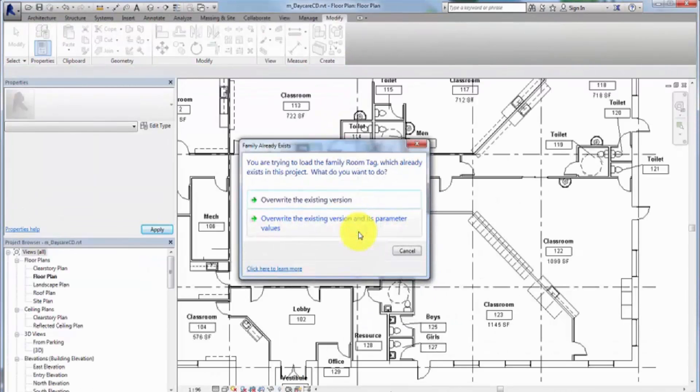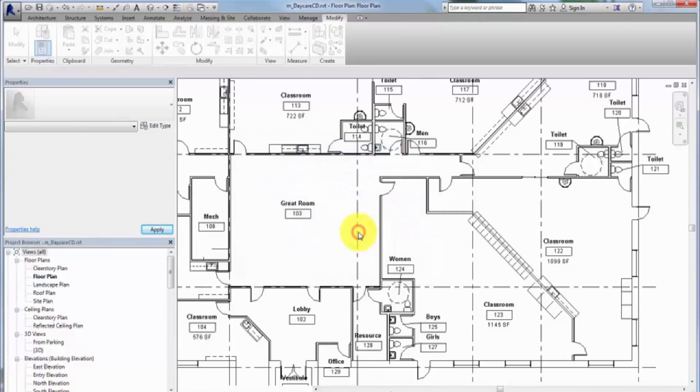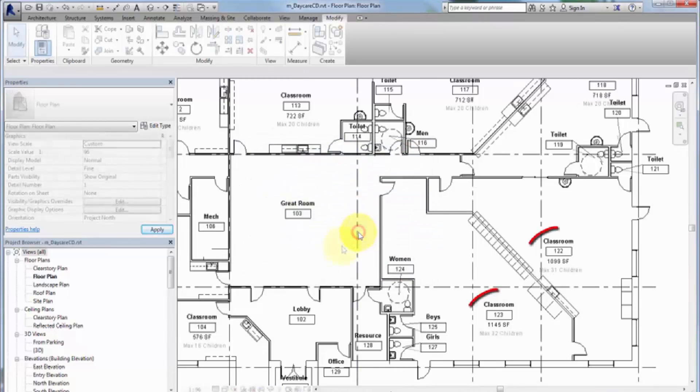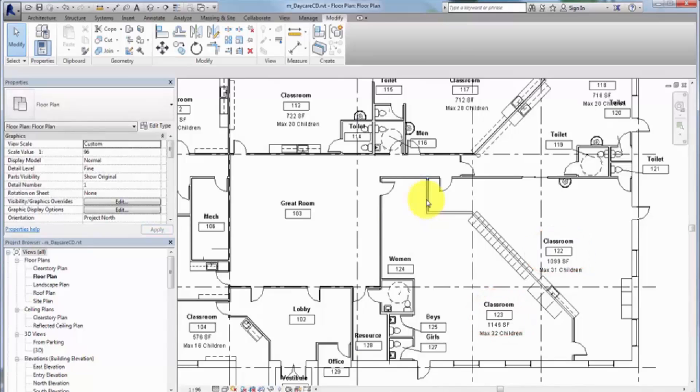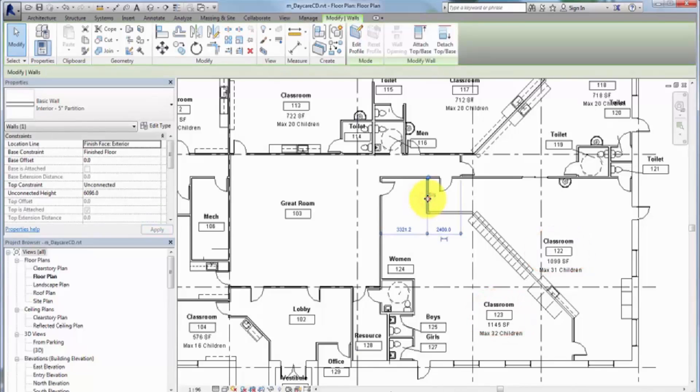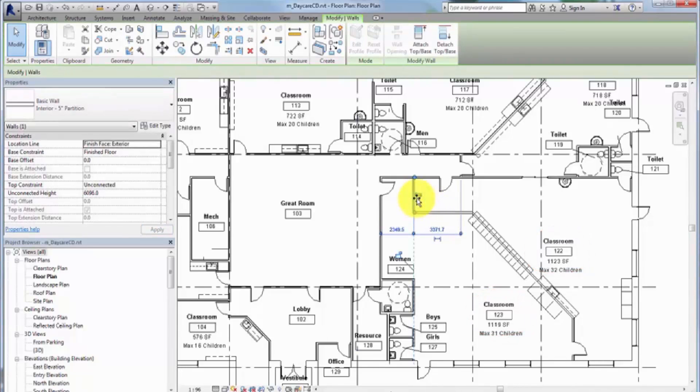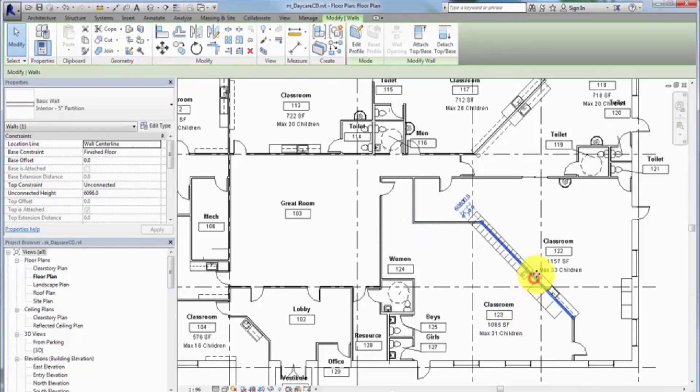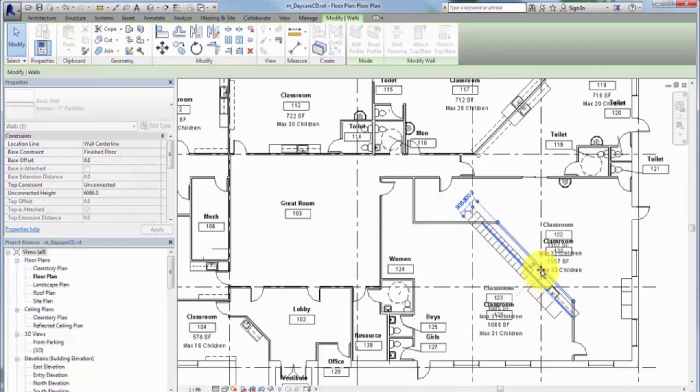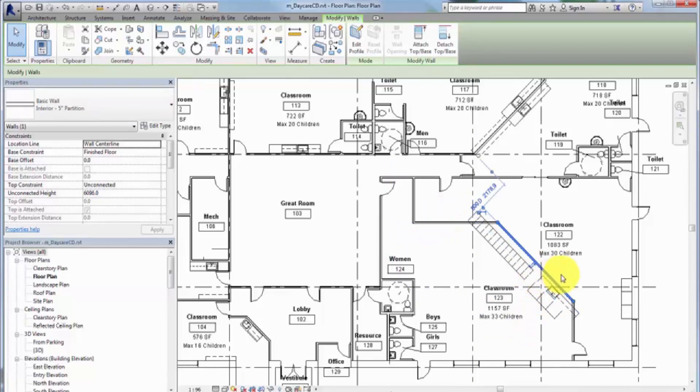Click Load into Project and Close. Override the existing version and its parameter values in the model. Not only are calculated values and tags an effective documentation tool, a reporting tag like this can also be used to help adjust room sizes in the model to balance capacity across rooms.